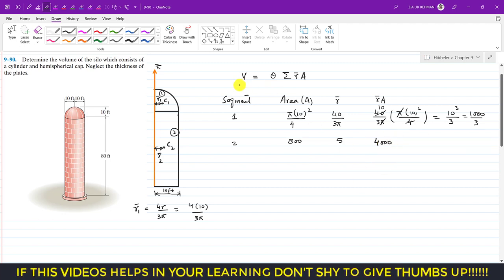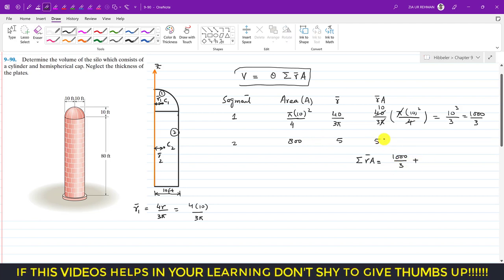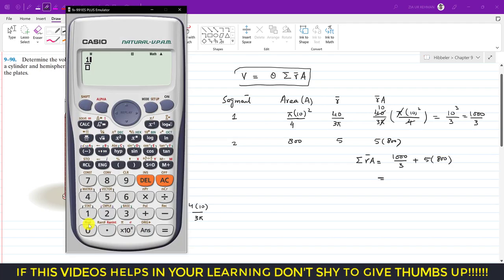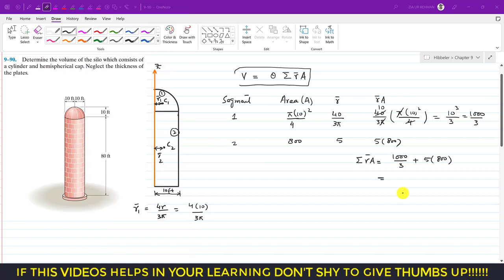Now we apply the formula, summing up all r̄ × A products. The summation Σ(r̄ × A) = 1000/3 + 5×800. Computing this: 1000/3 + 4000 = 333.33 + 4000 = 4333.33.